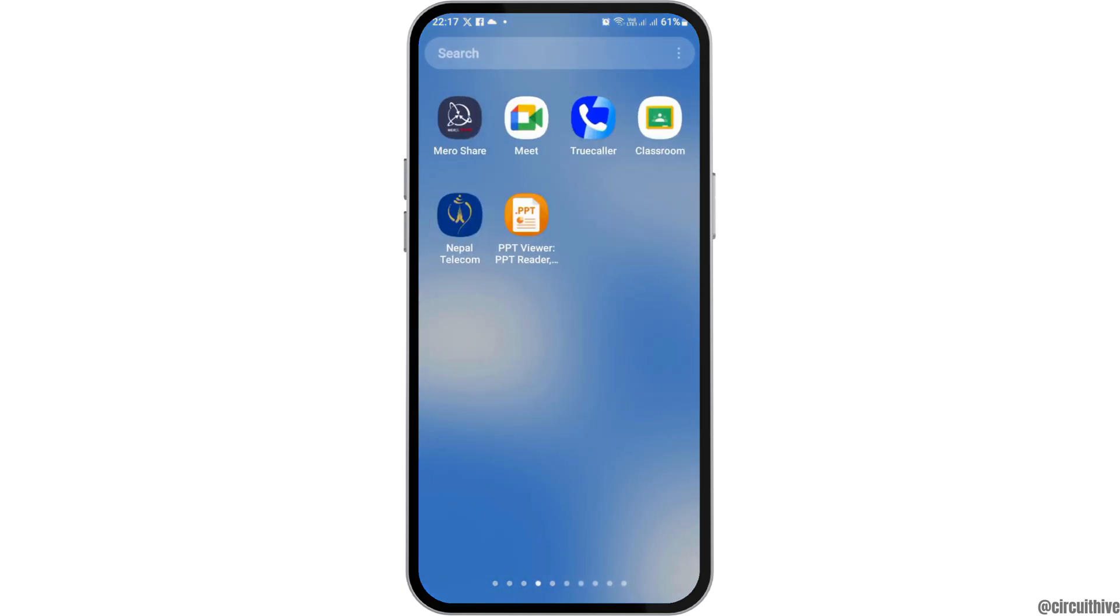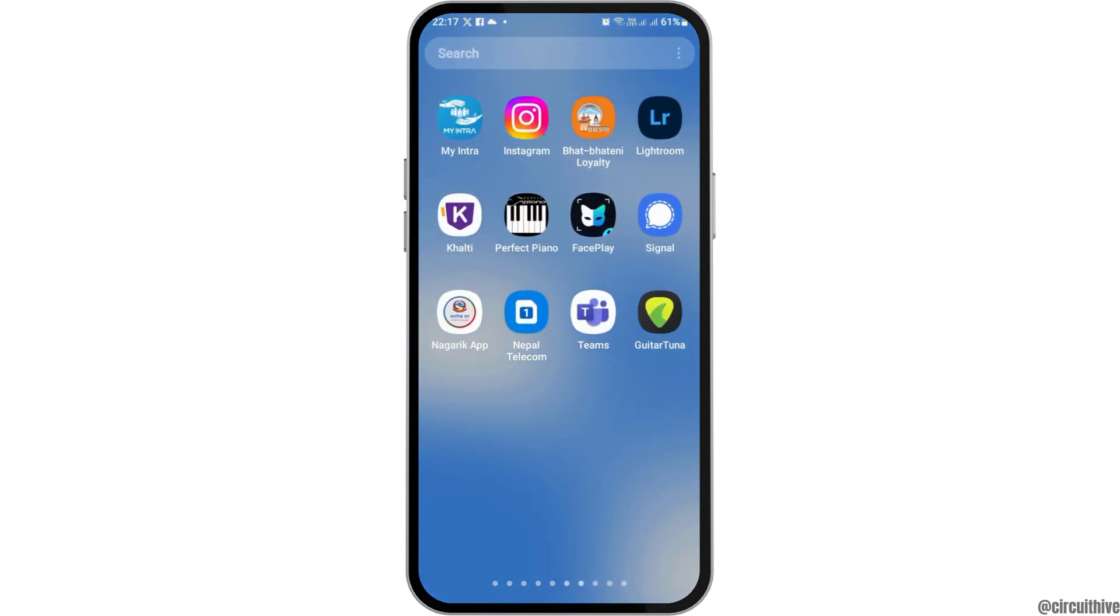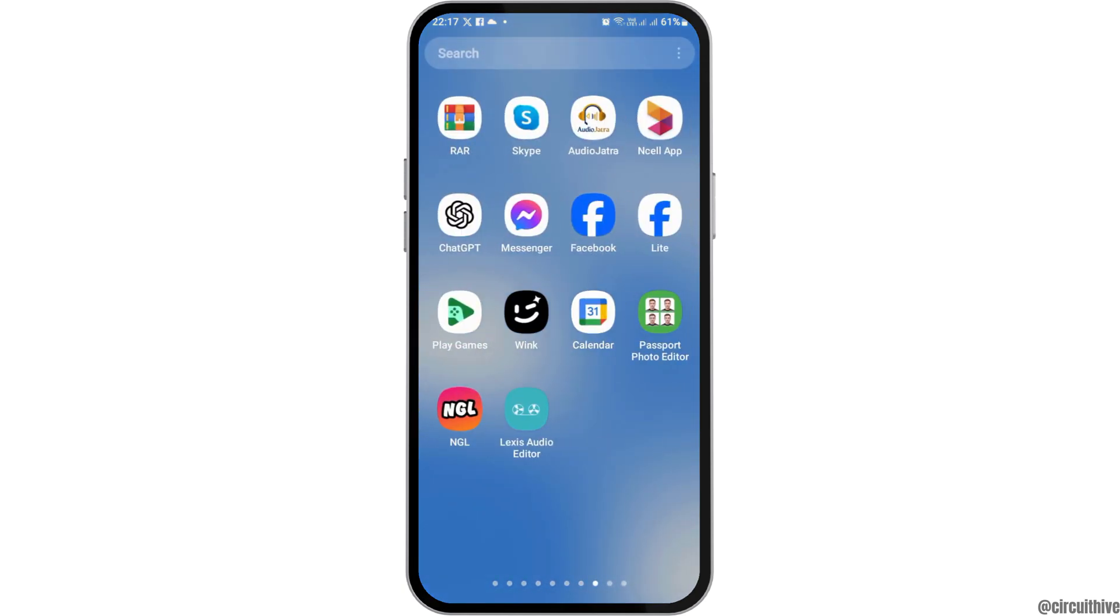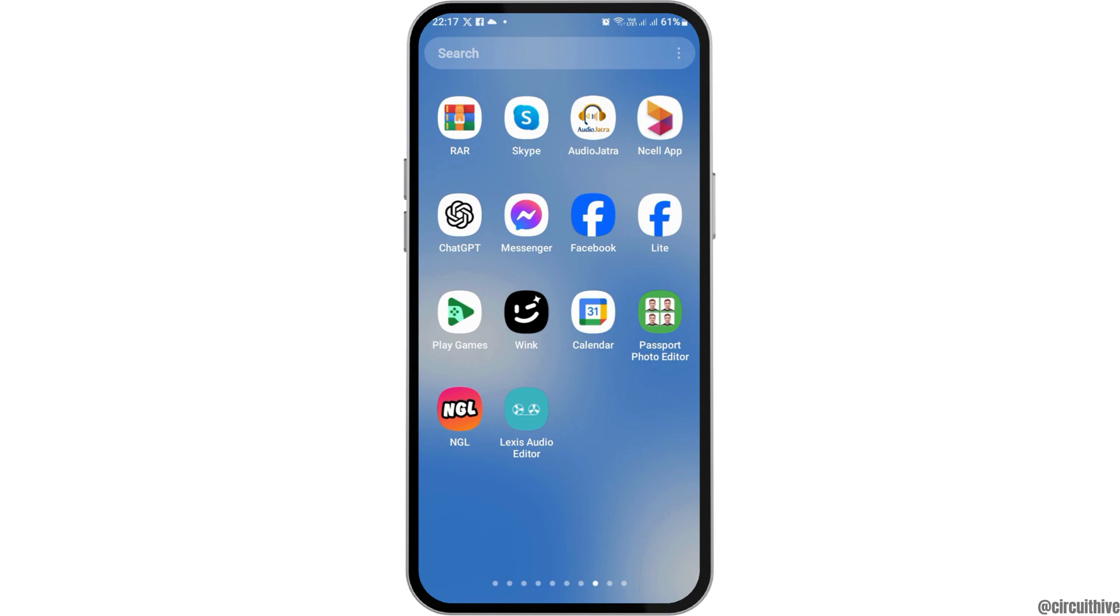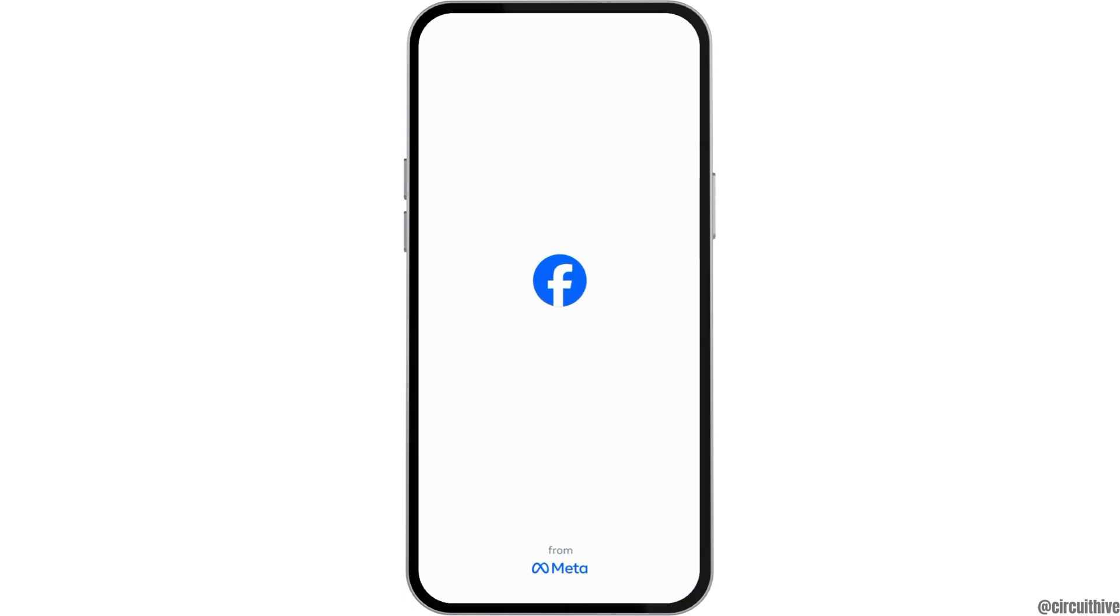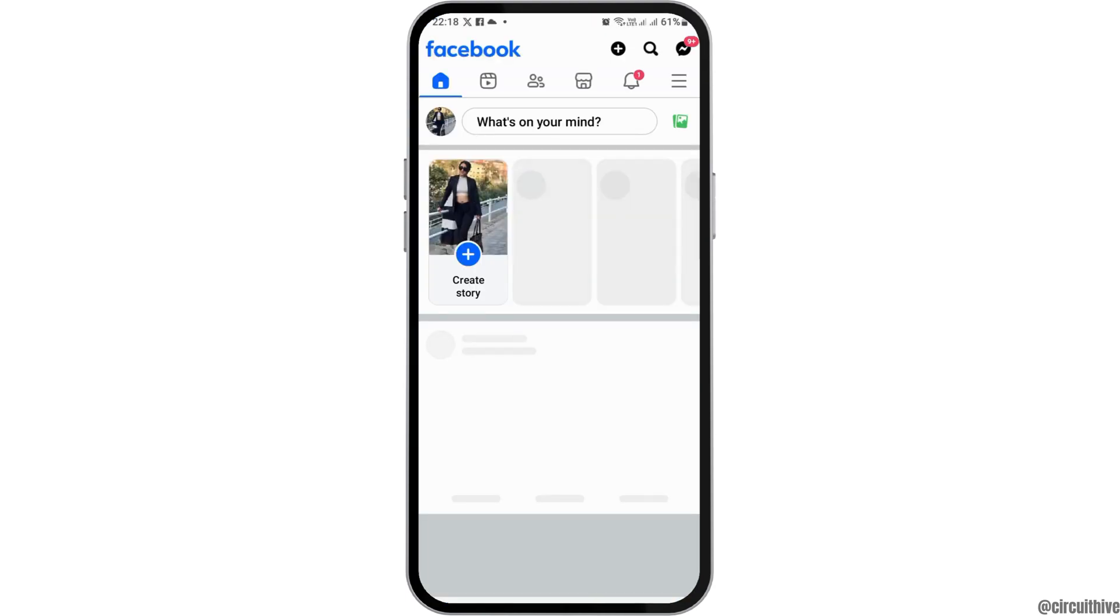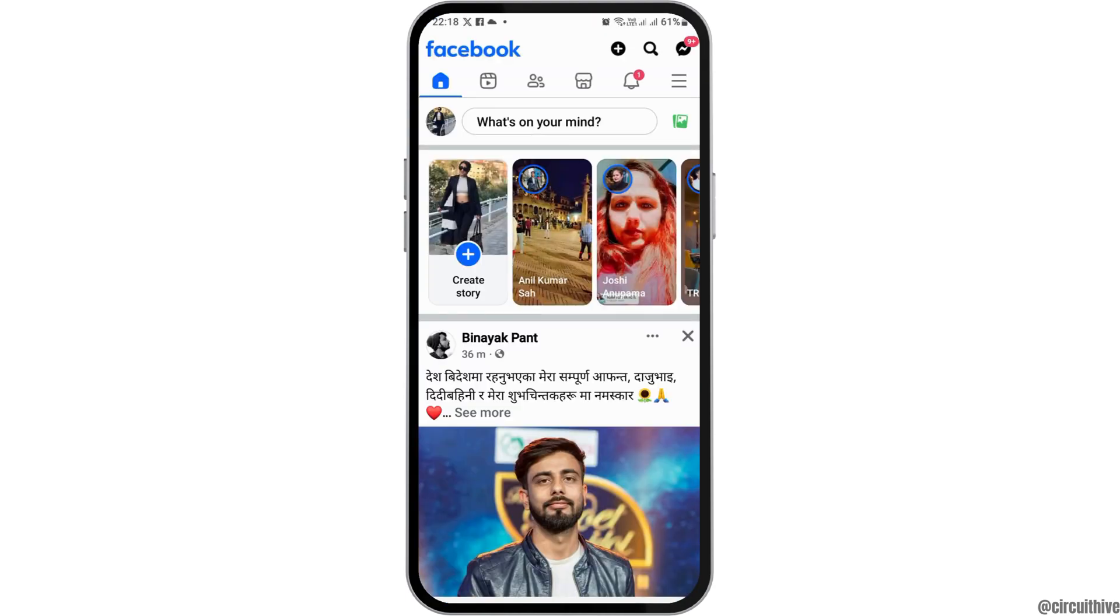First, you have to launch the Facebook application on your mobile device. You can find the Facebook application by scrolling left to right. After you find it, tap on it and Facebook will be launched.